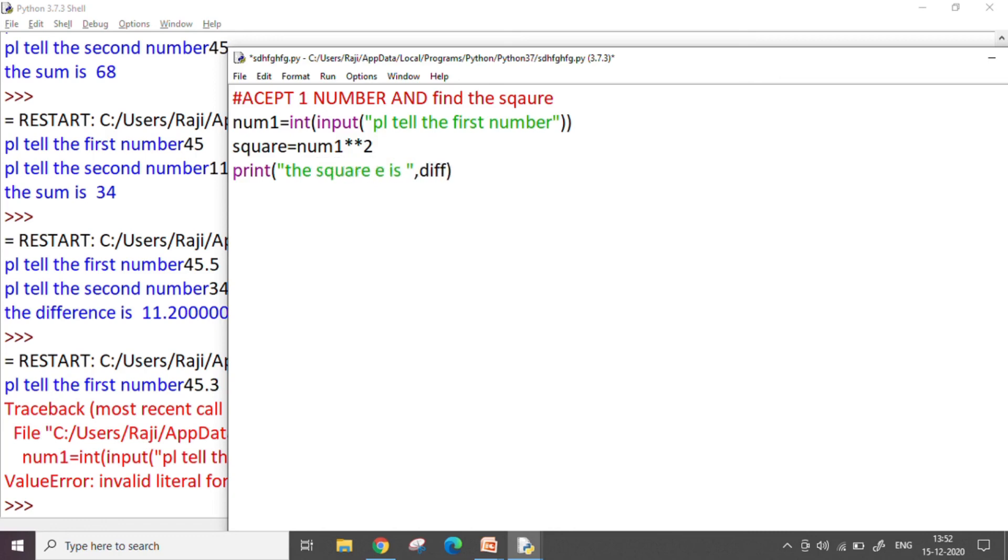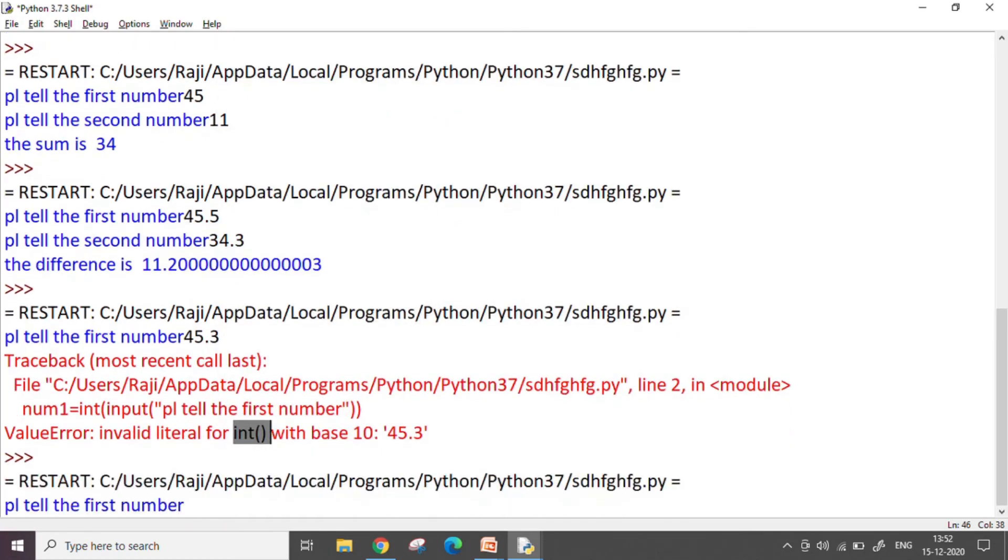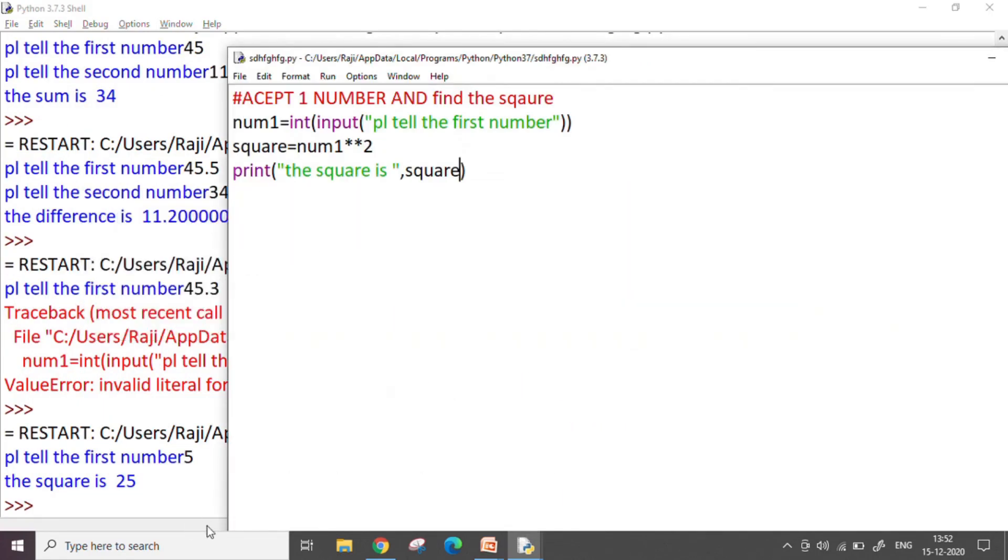So I say num1 double asterisk, or the exponent operator, and print the square of the number is square. And I press F5. Let us see, it asks me for a number. I say I print 5, it gives me 25. Okay, so this is how we work with the input command.